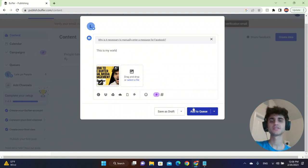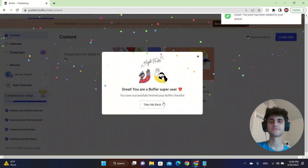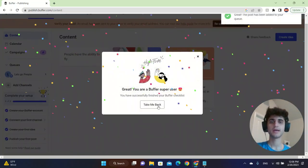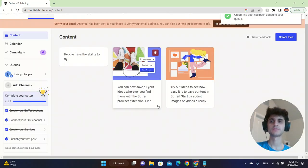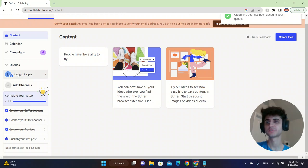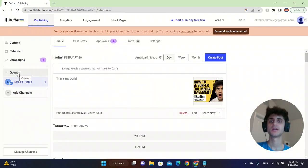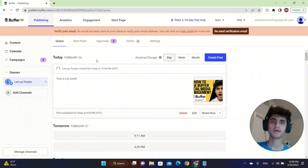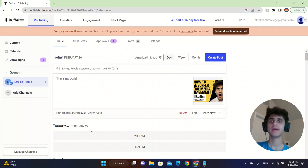After you add to queue, this will post it for you and it will be available to your page. So the page that we have is Let's Go People, and this is in our queue.